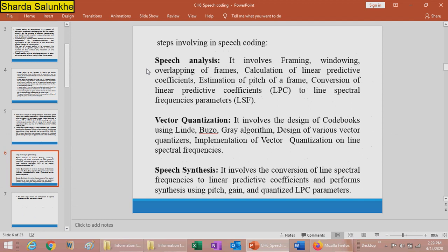The steps involved in speech coding are: first, speech analysis — which involves framing, windowing, overlapping of frames, calculation of Linear Predictive Coefficients (LPC), estimation of the pitch of each frame, and conversion of LPC to Line Spectral Frequency (LSF) parameters. Second, vector quantization — which involves design of codebooks using the Linde-Buzo-Gray (LBG) algorithm, design of various vector quantizers, and implementation of vector quantization on line spectral frequencies. Third, speech synthesis — which involves conversion of LSF back to LPC and performing synthesis using pitch, gain, and quantized LPC parameters.